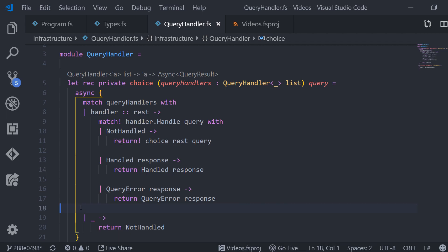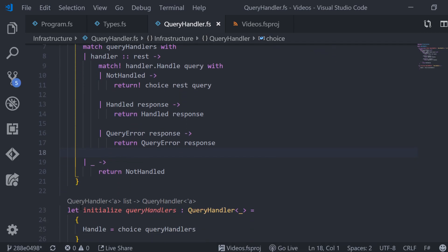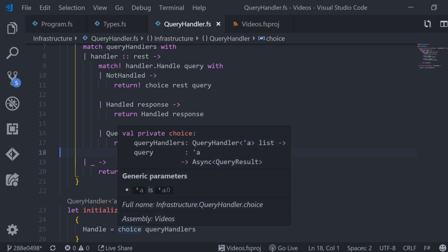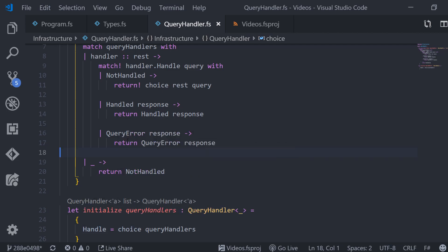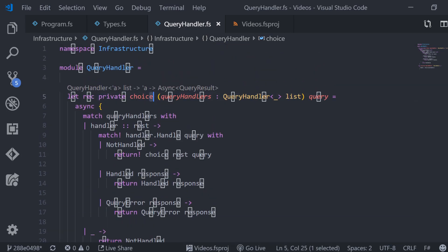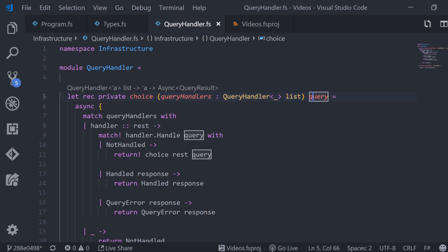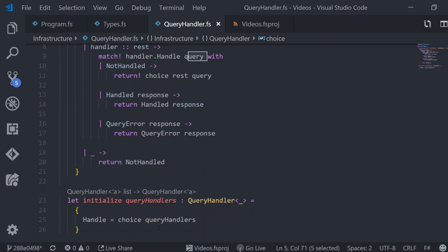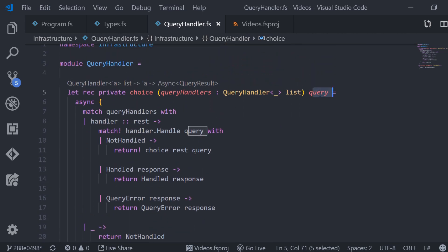As you know the handle function takes a query and returns an async of query result. As you can see we use the choice function for this. The choice function has two parameters query handlers and query. We only apply one parameter namely the query handlers and this results in new function that knows about those handlers and needs one more parameter which is a query and it returns an async of query result. This is exactly what we want.